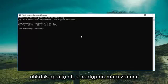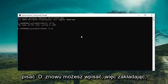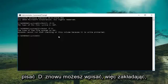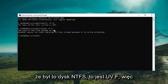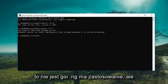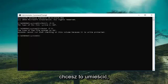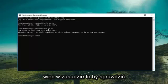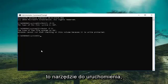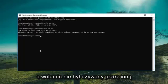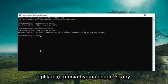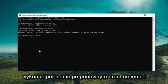Type in CHKDSK space forward slash F and then D colon, then hit Enter. Assuming it was an NTFS drive — this one is UDF so it's not going to be applicable — but basically this would force the Check Disk utility to run. If the volume is in use by another application, you would have to press Y to execute the command upon restarting.